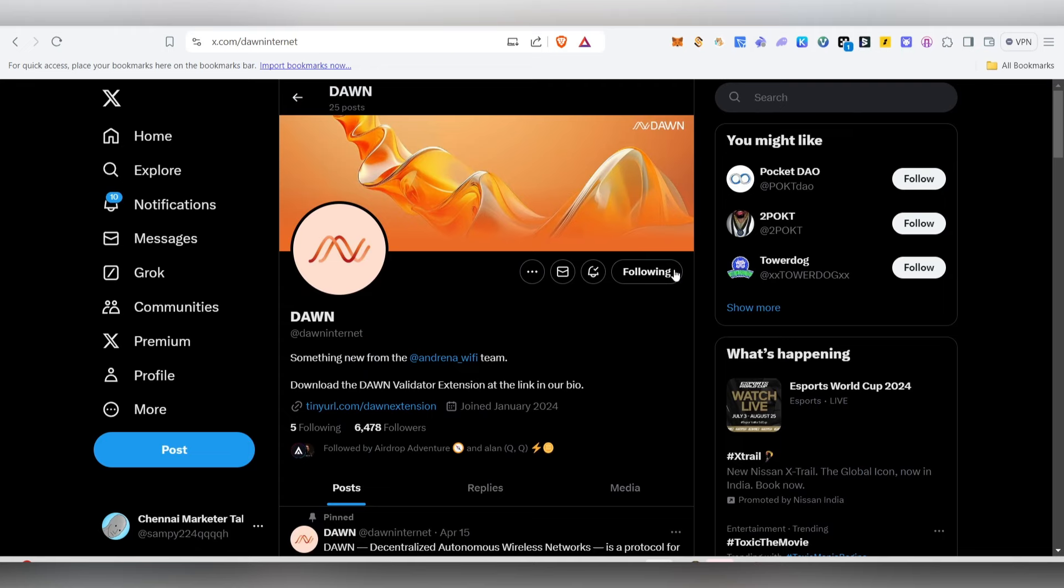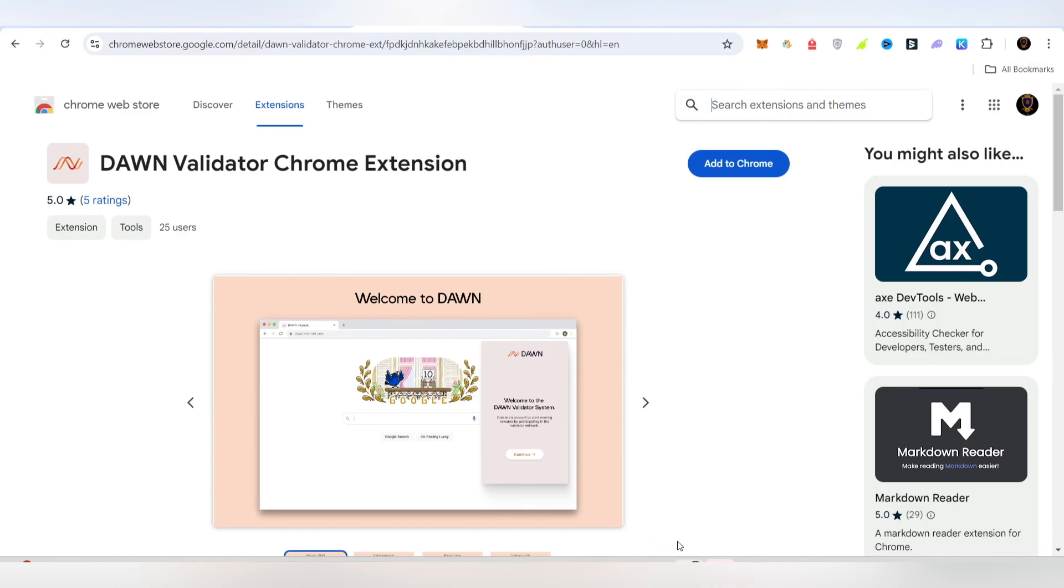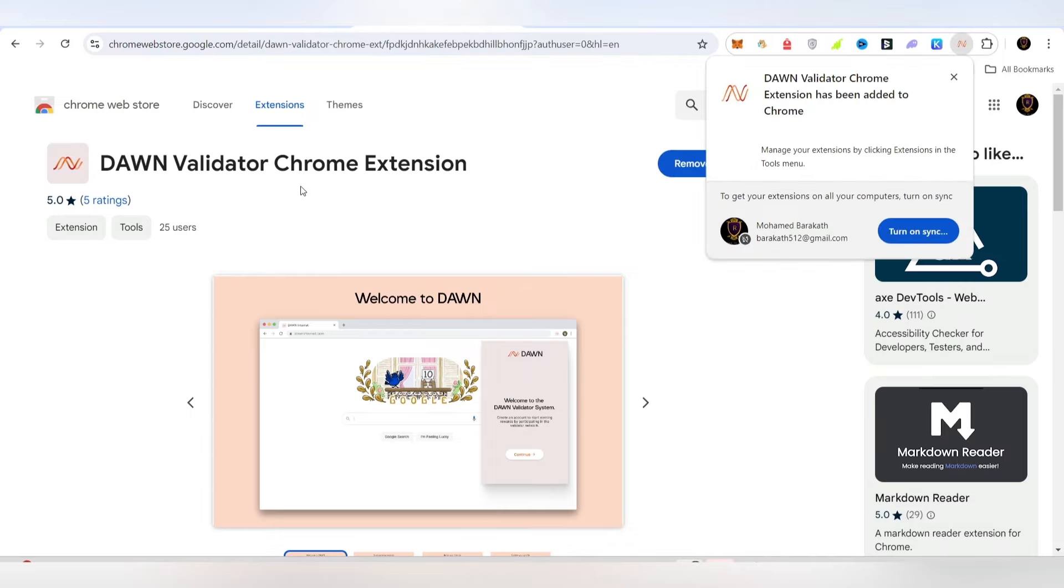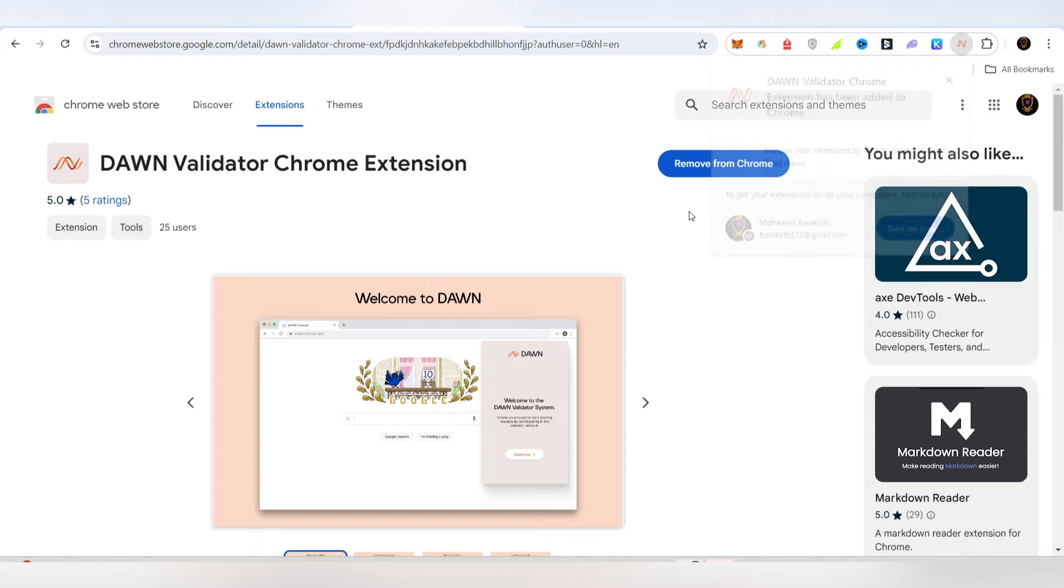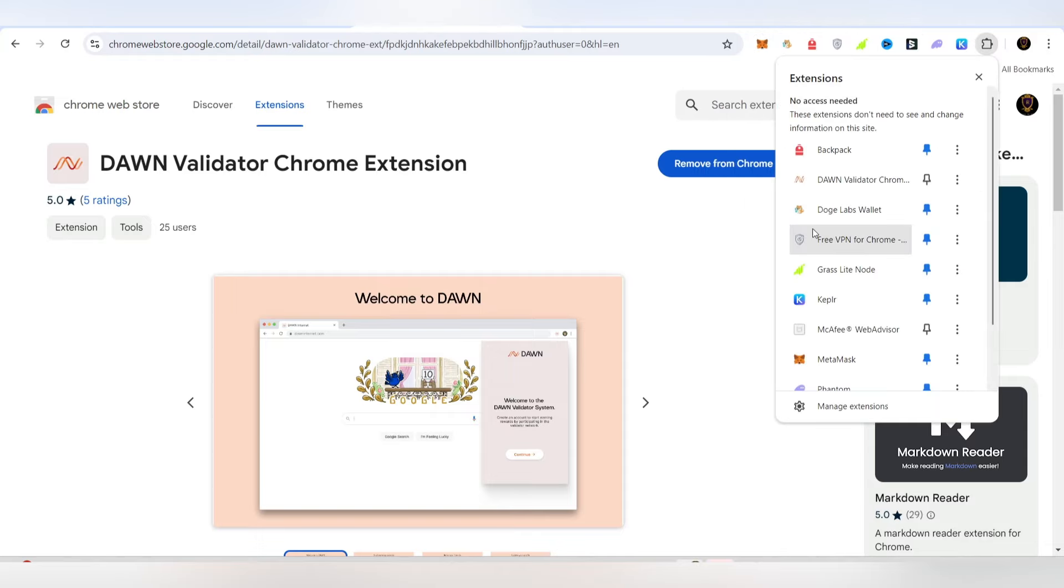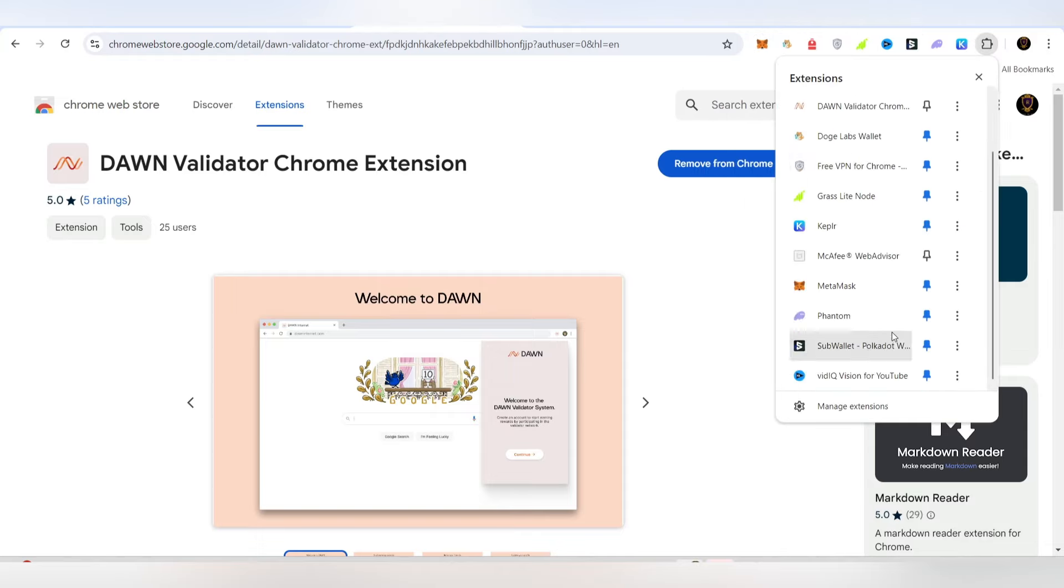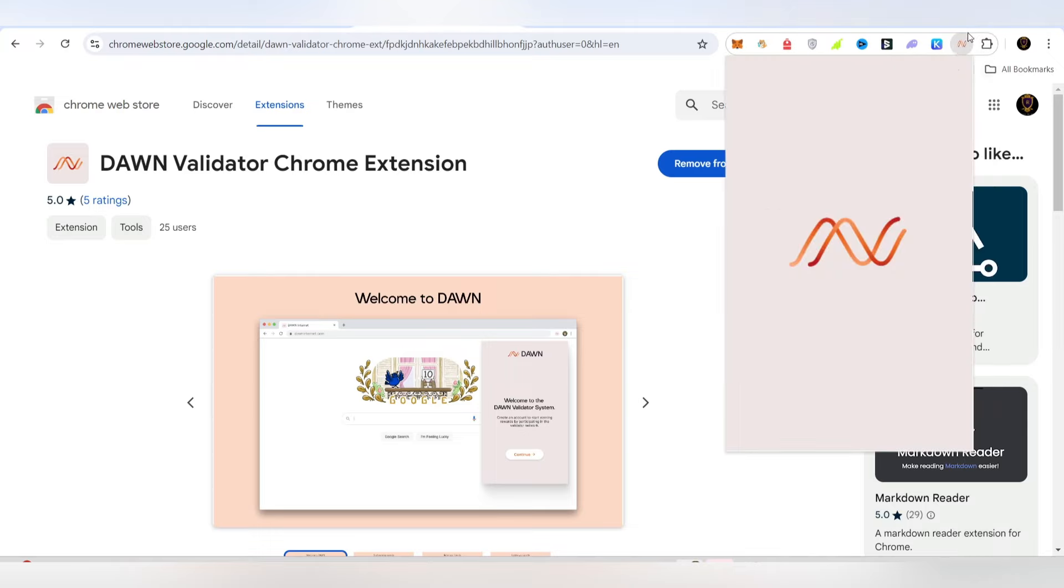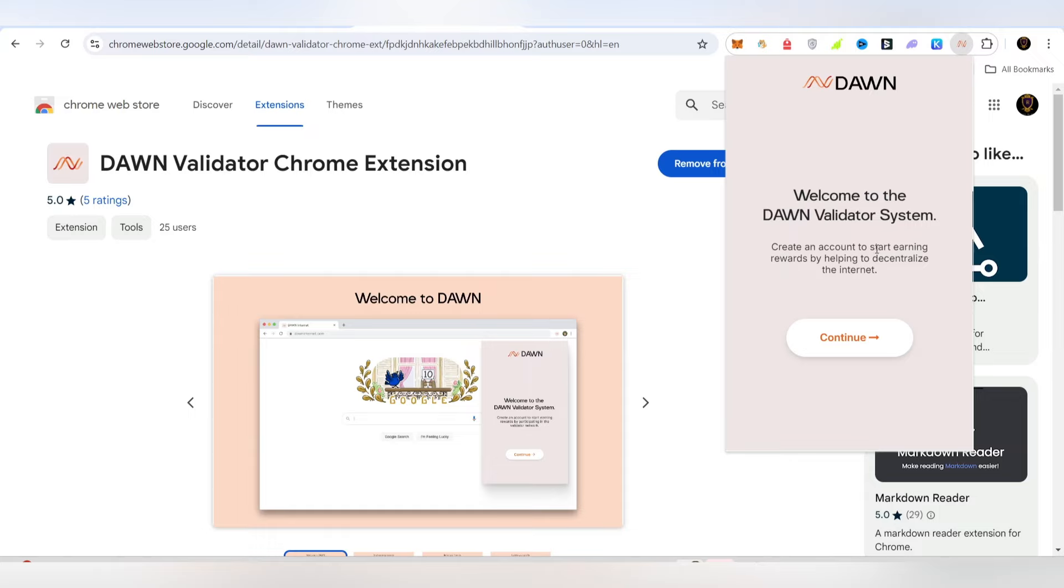How do we participate in this airdrop? First, there is a link in the description to the Chrome extension. You can add the Dawn Validator Chrome extension. Once you add it, you can pin it, open it, and then continue.